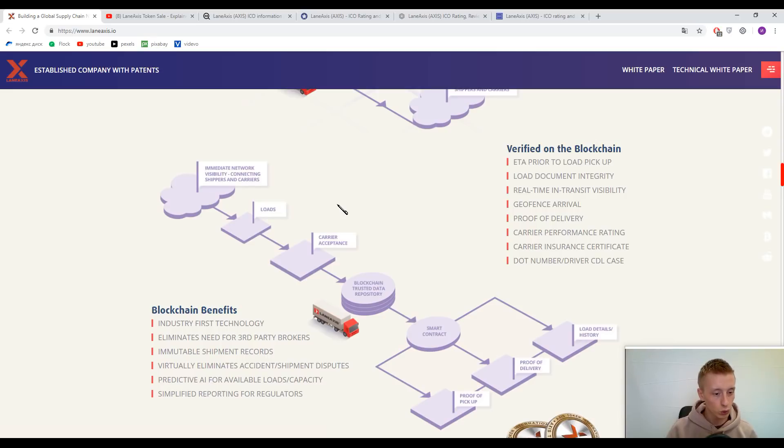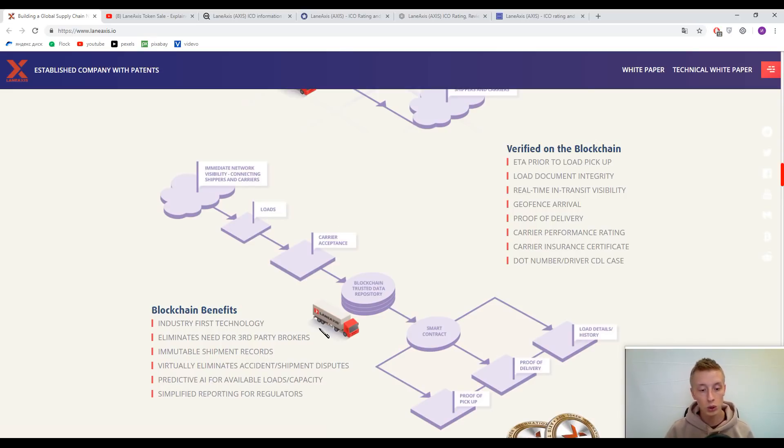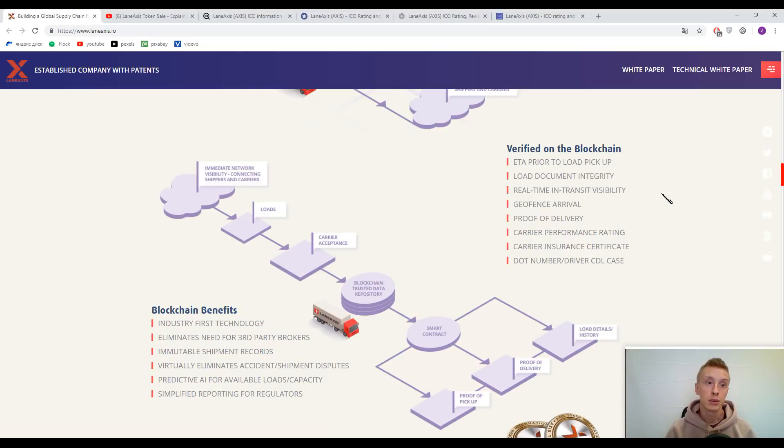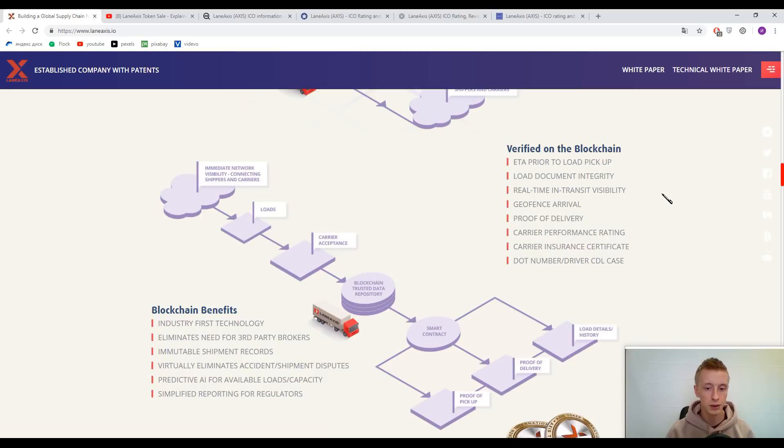They have industry-first technology, predictive AI for available loads, capacity, and so on. They have a lot of features because supply chain is a really time-consuming and sophisticated sector.